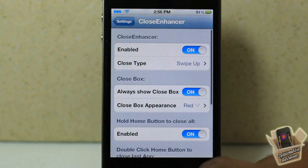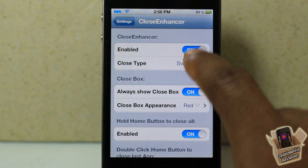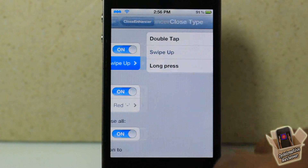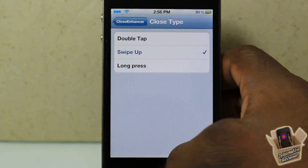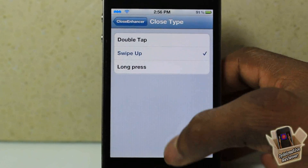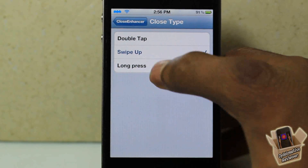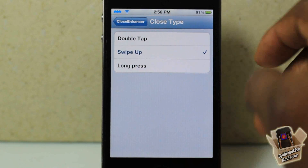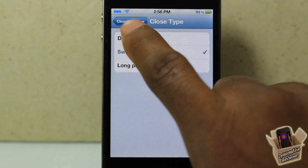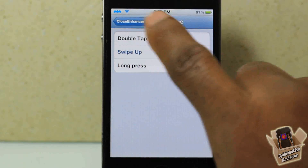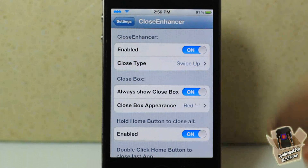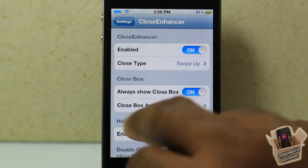In the settings for Close Enhancer, you can enable and disable the tweak. You can select if you want to swipe up to close apps — you just saw me swipe up on my apps to close them — or you could double tap them, or long press them to close out. You have to respring to apply changes, which is a downside.